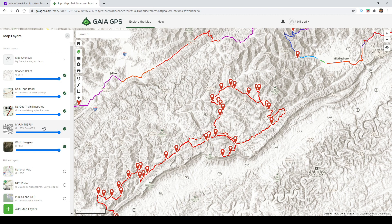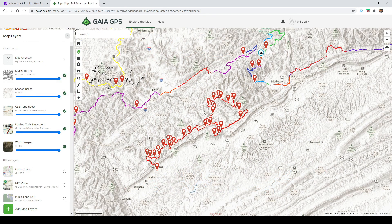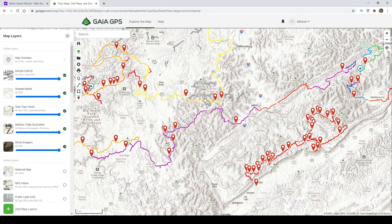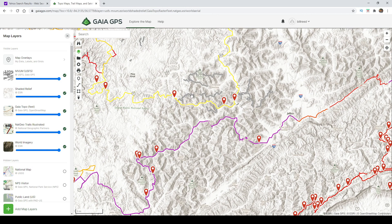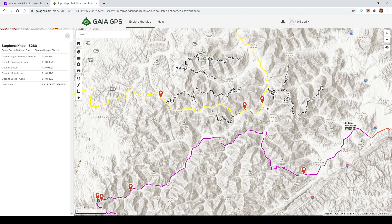The layers we prefer to use are World Imagery, the Motor Vehicle Use Map, Nat Geo Trails Illustrated, Gaia Topo, Shaded Relief, and MVUM. When it comes to public lands and wanting to know where you can go within a National Forest or BLM land, the Motor Vehicle Use Map from National Forest and State Forest is very handy. These white lines will tell you which roads are within the National Forest and that you can drive on them. You can click on those and see what they're open to and what seasons they're open. For example, this particular road — Stevens Knob — is open to virtually everything throughout the year.